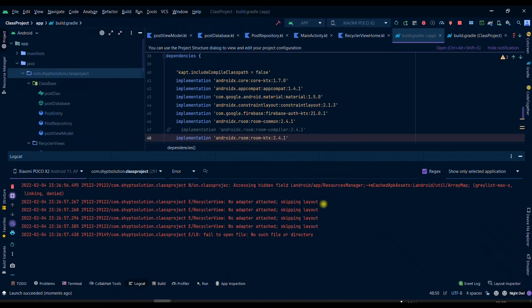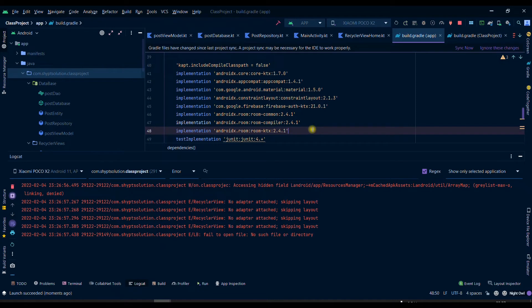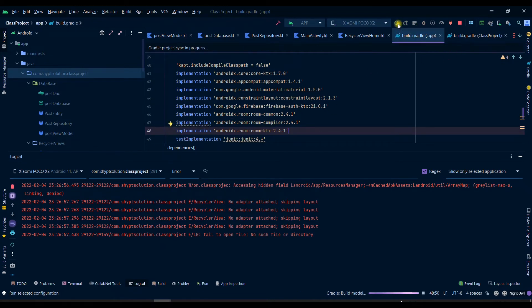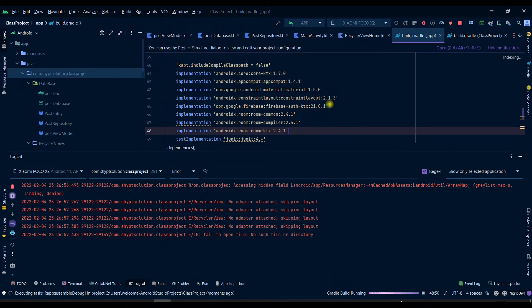But if I remove the comment from there and if I try to run it again, then you can see that we have an error. So basically what you have to do is you can simply check which two dependencies are having the same file.